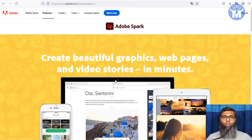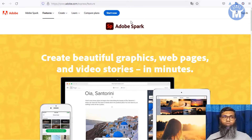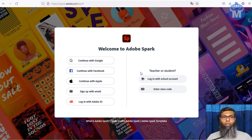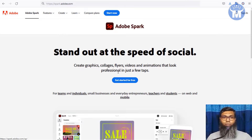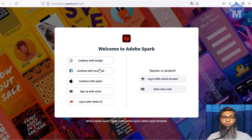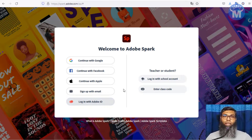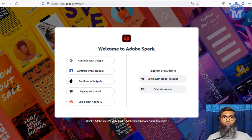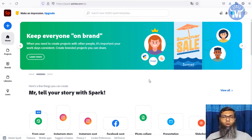I'm going to show you how to work with Adobe Spark. All you have to do is click the 'Get Started for Free' button. You can sign up with your Google, Facebook, Apple, or email account, or with an existing Adobe ID. When you log in, this dashboard will appear once your sign-up is complete.